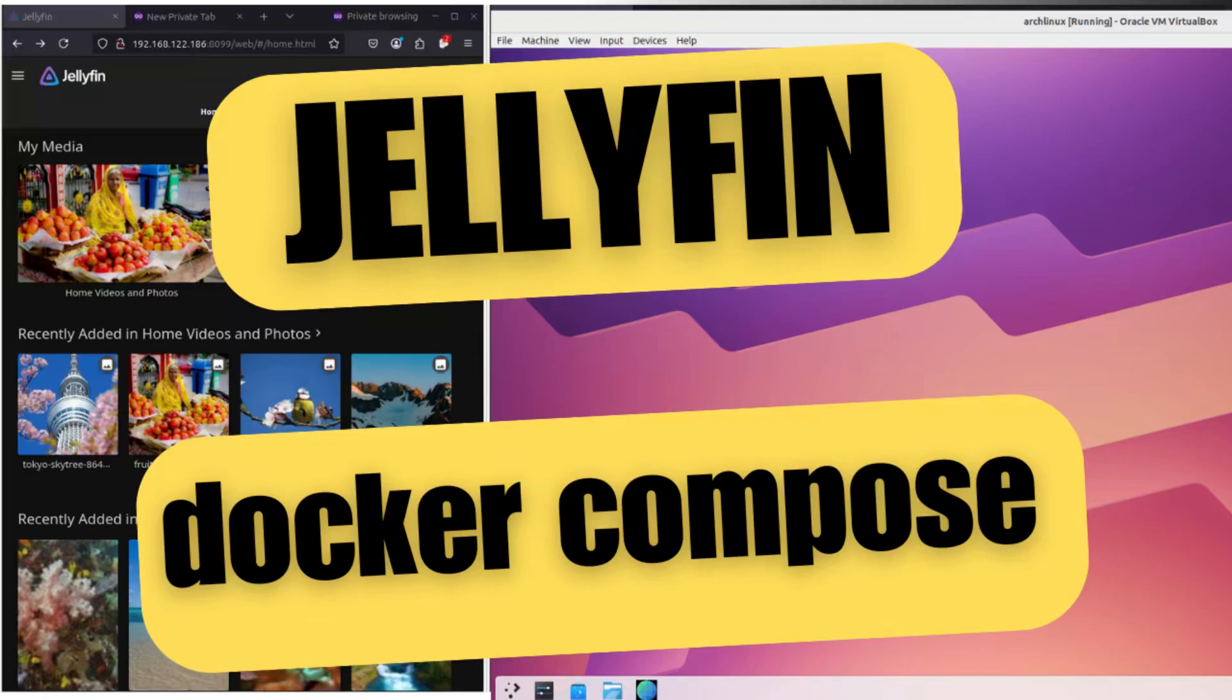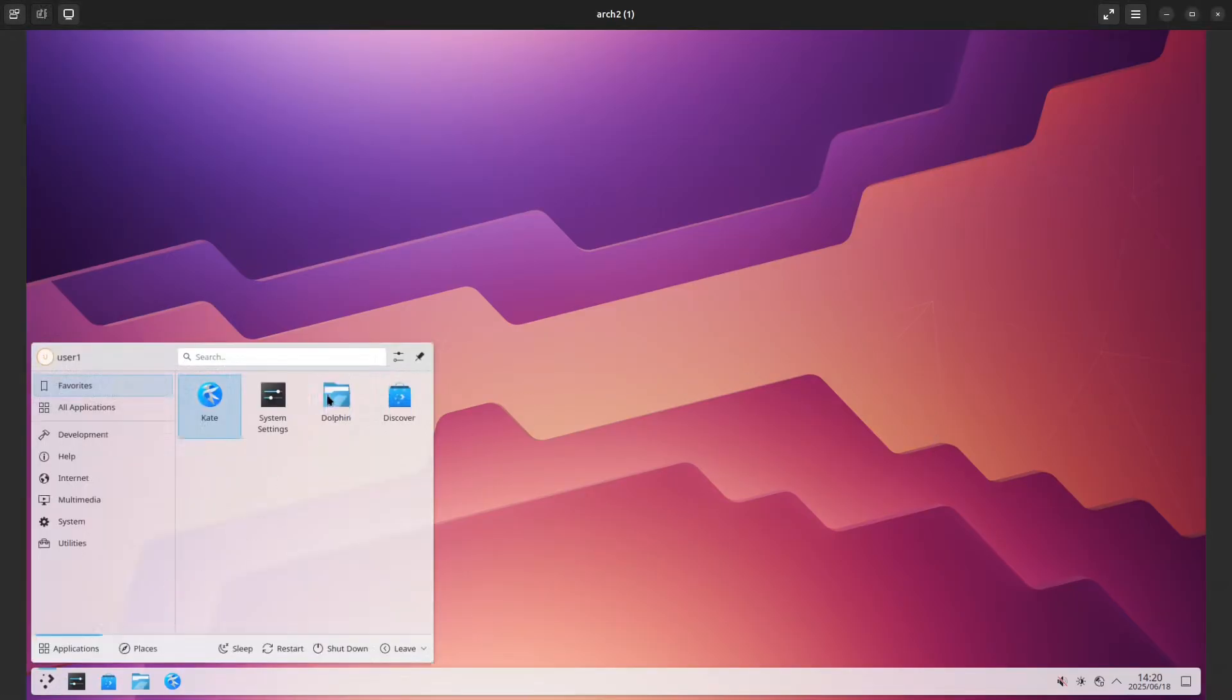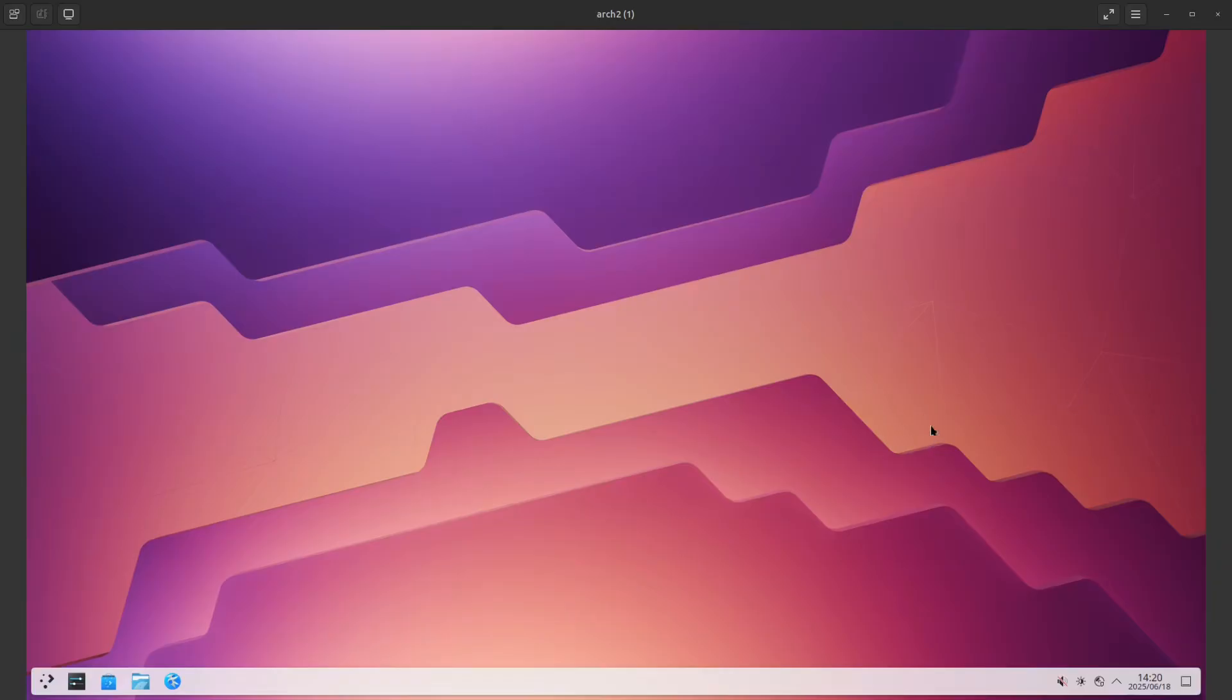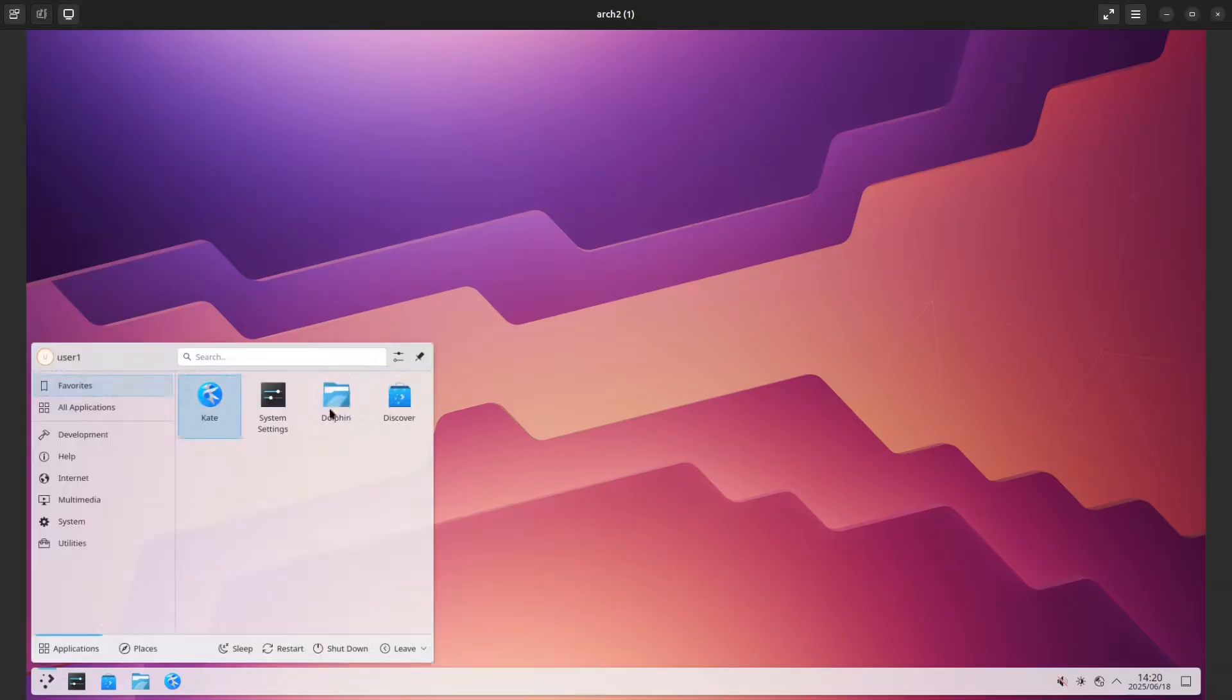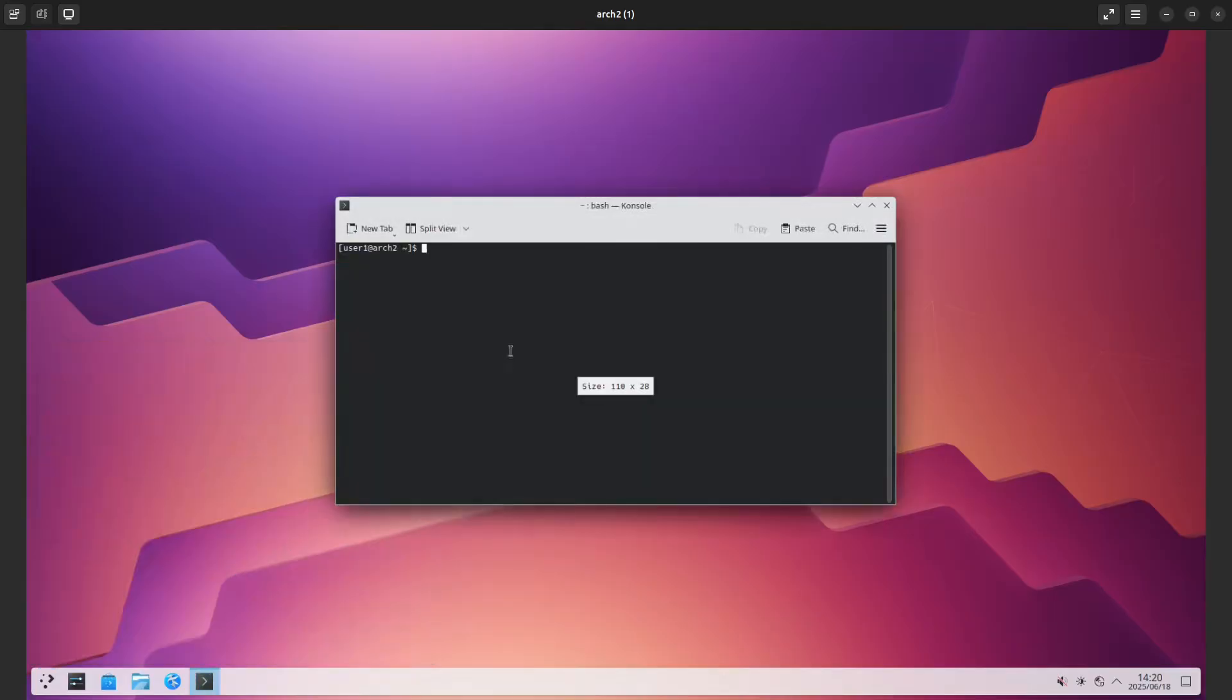Hi everybody and welcome back to Amazing Tech for All. Today I decided I'm going to see if I can install Jellyfin using Docker Compose on Arch Linux. First we're going to need to install Docker and Docker Compose, so let's open a terminal.